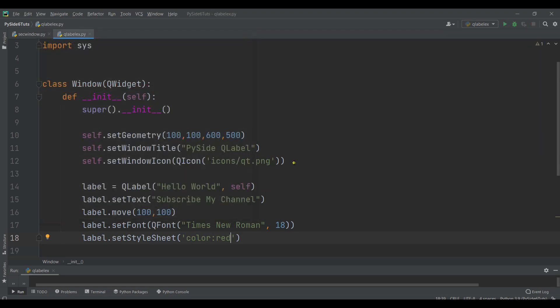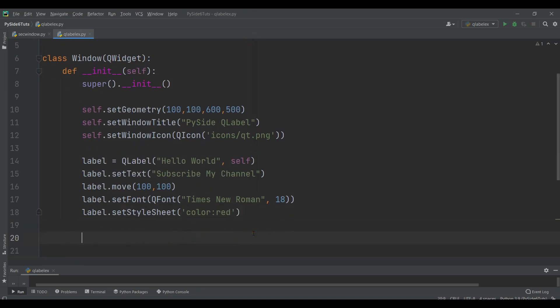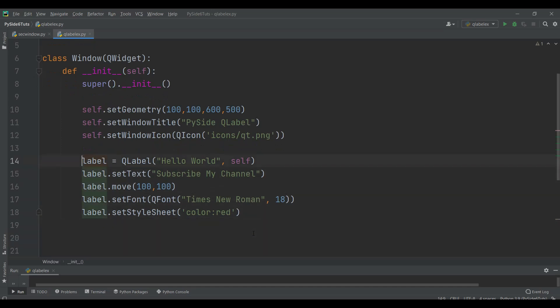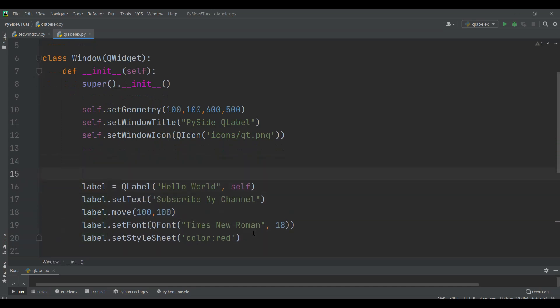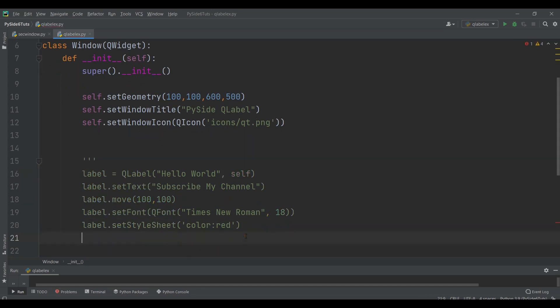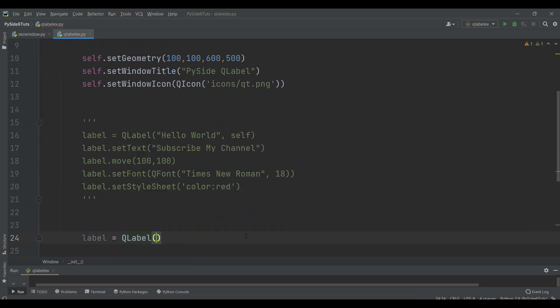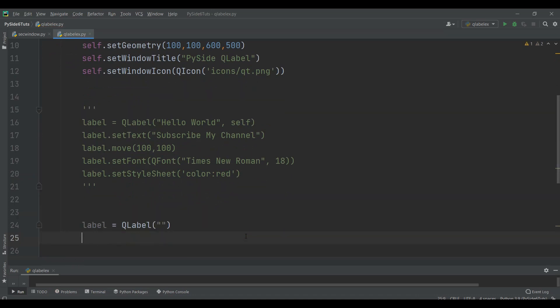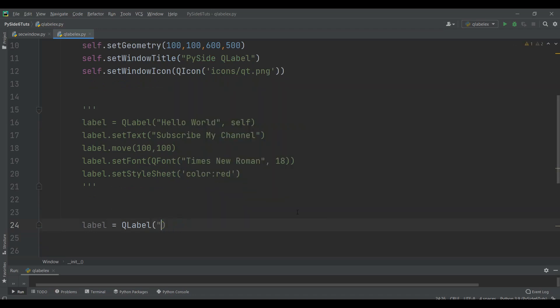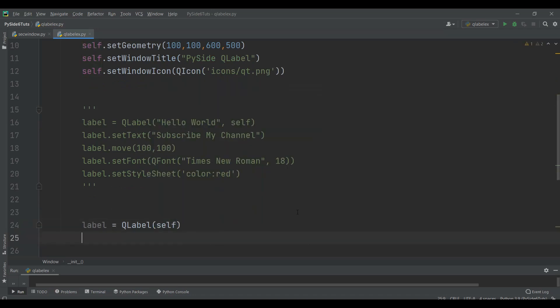Now this was setting text for the label. As I've already said, there is also a method setPixMap that you can use to set images to a label. Now let's do that. First I'm going to comment this code because I want to create a new label. Now we can create our label. I can just say label equals QLabel and I'm going to make it an empty string because I don't want to add any string in here, and pass self.